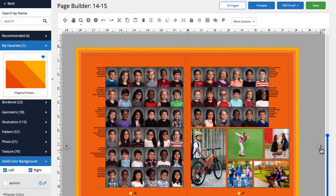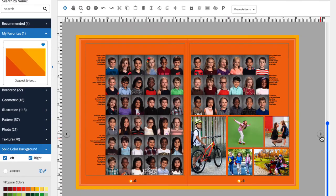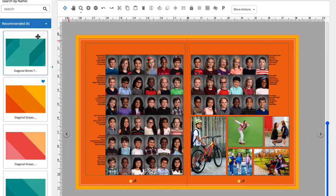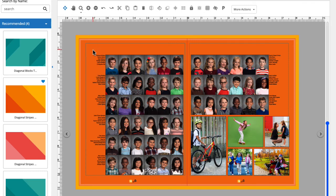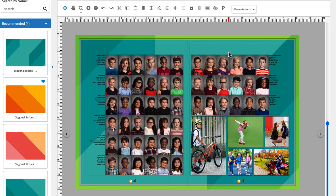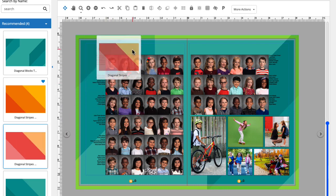Here we have a page spread that has a couple portrait panels and some candid images. Let's try applying a different background to see how it changes the look of the page. As you can see, the backgrounds are a great way to change the look of a page without adjusting the layout.